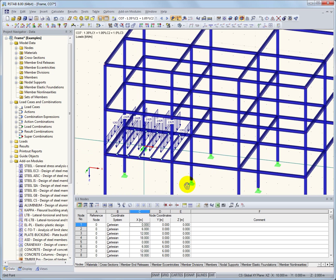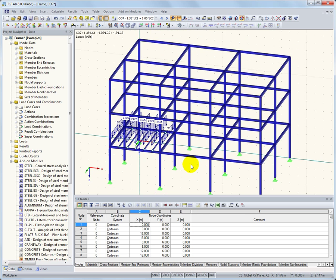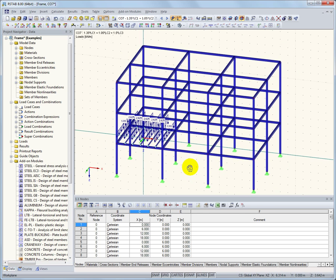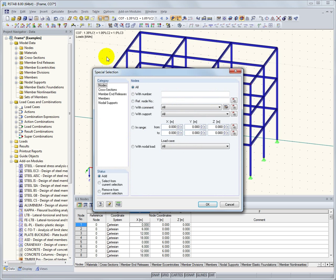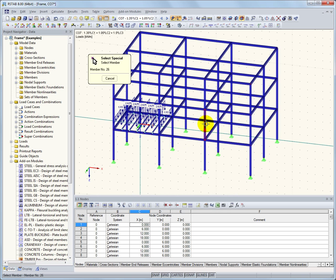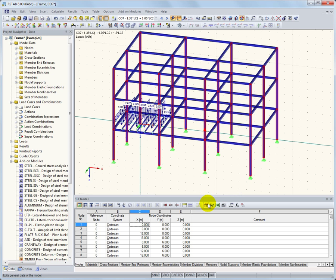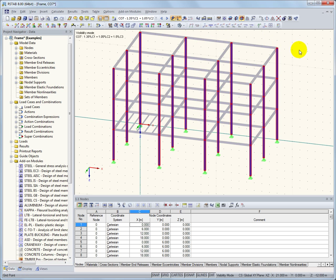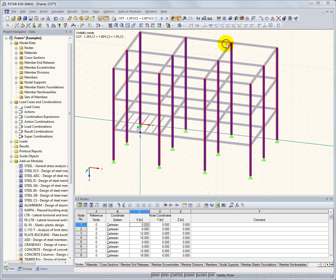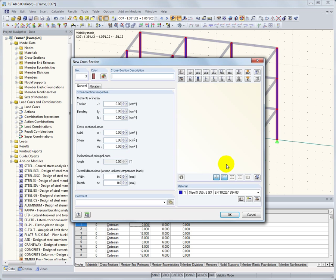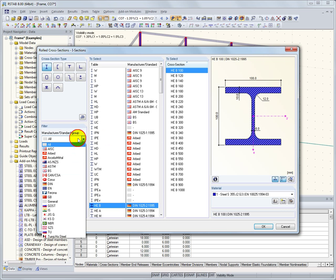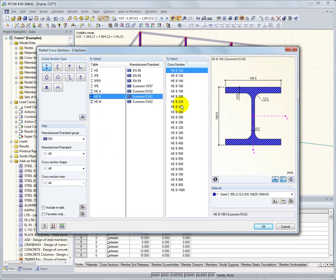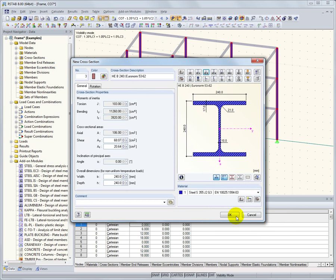Another way to select objects in RSTOB 8 is to use the special selection tool. To select all the columns in this structure, we can click on the button Parallel to Member, and then select a vertical member from the work area. Now all of the columns are selected. We can make a visibility containing only the columns, or make changes to their properties easily. Once again, using the cross-section library to select a new cross-section. All other member properties will remain unchanged.